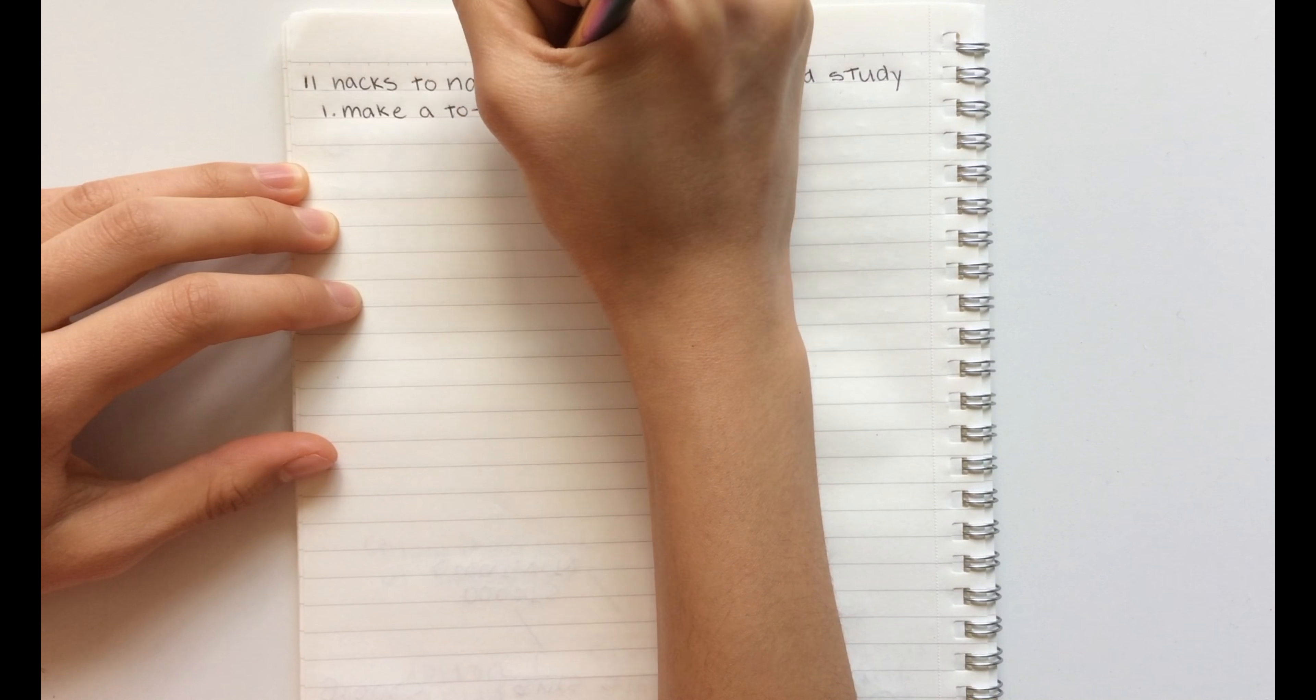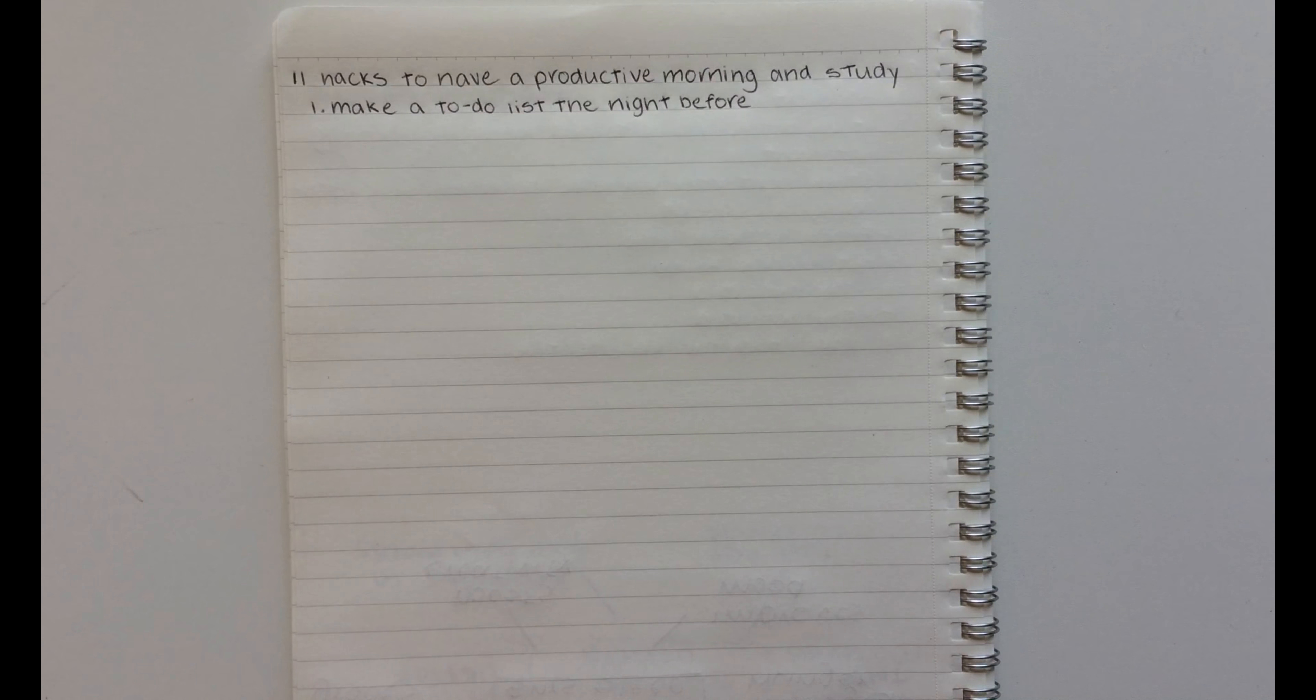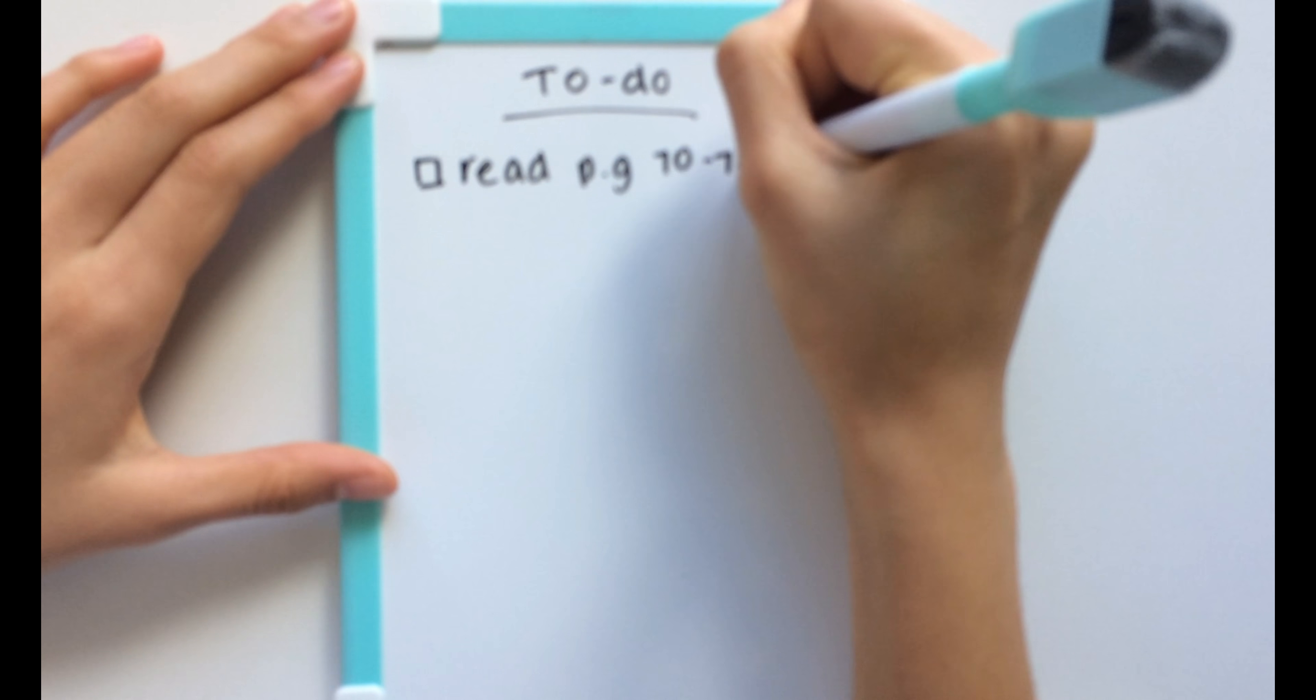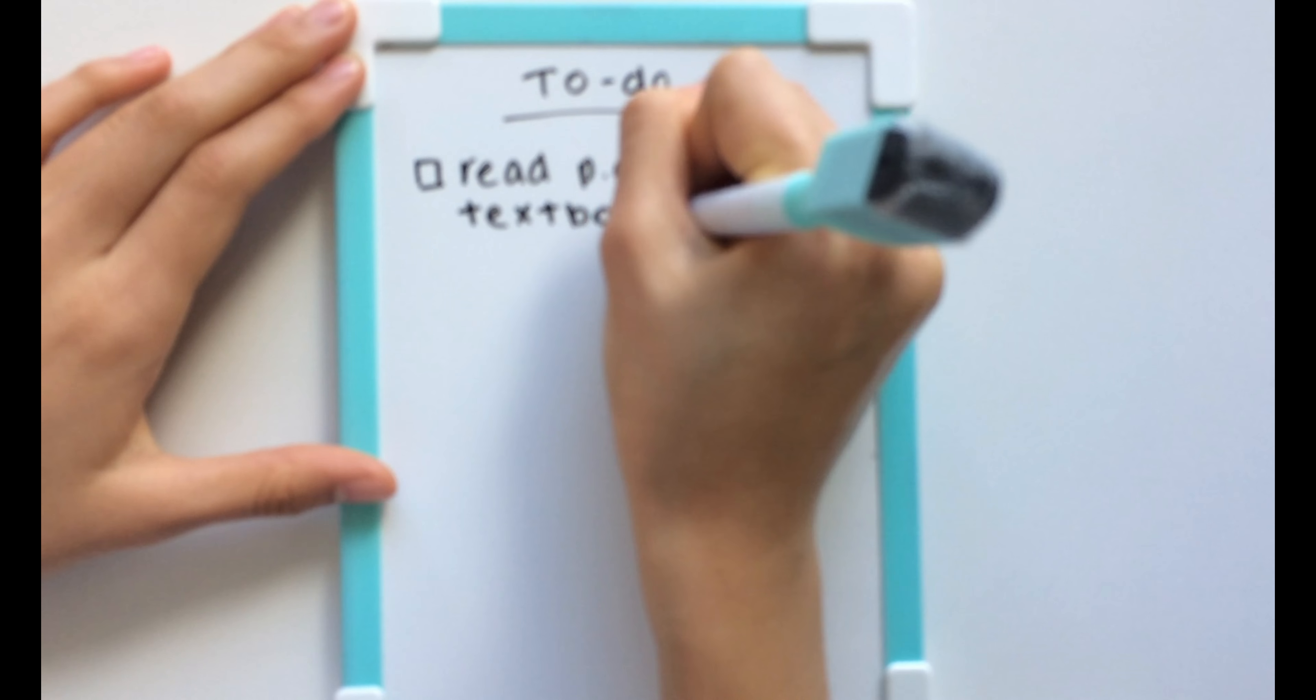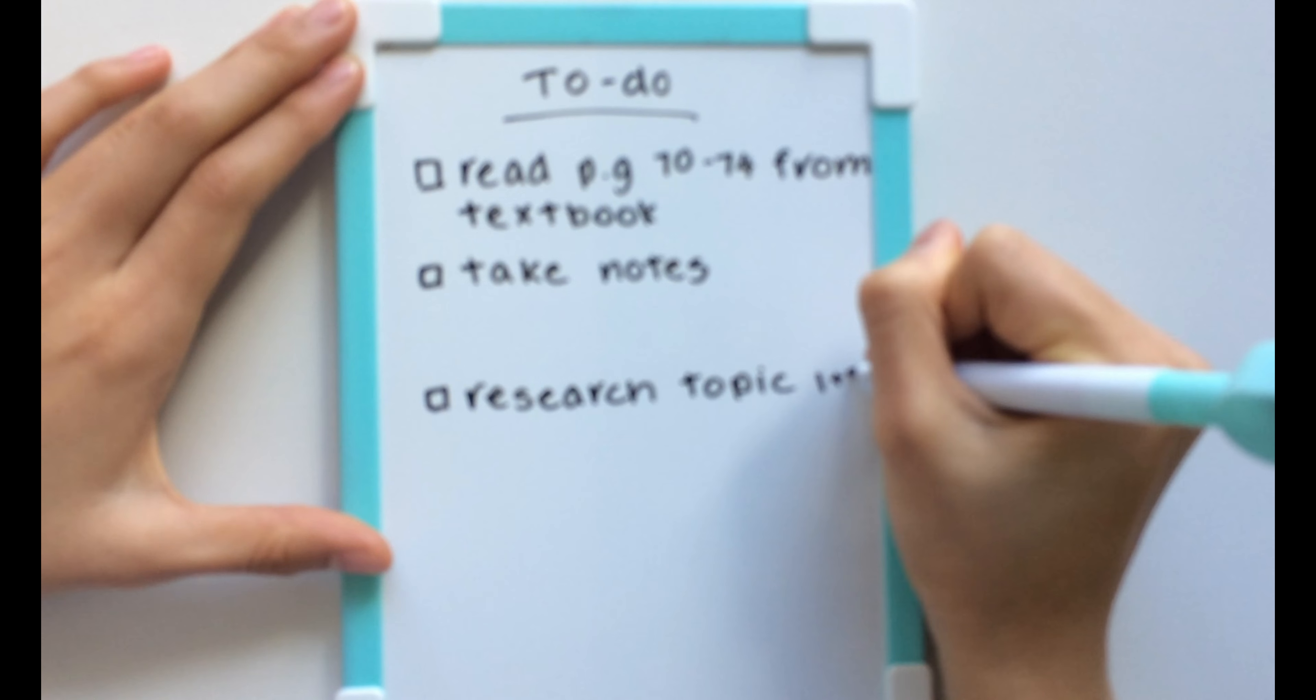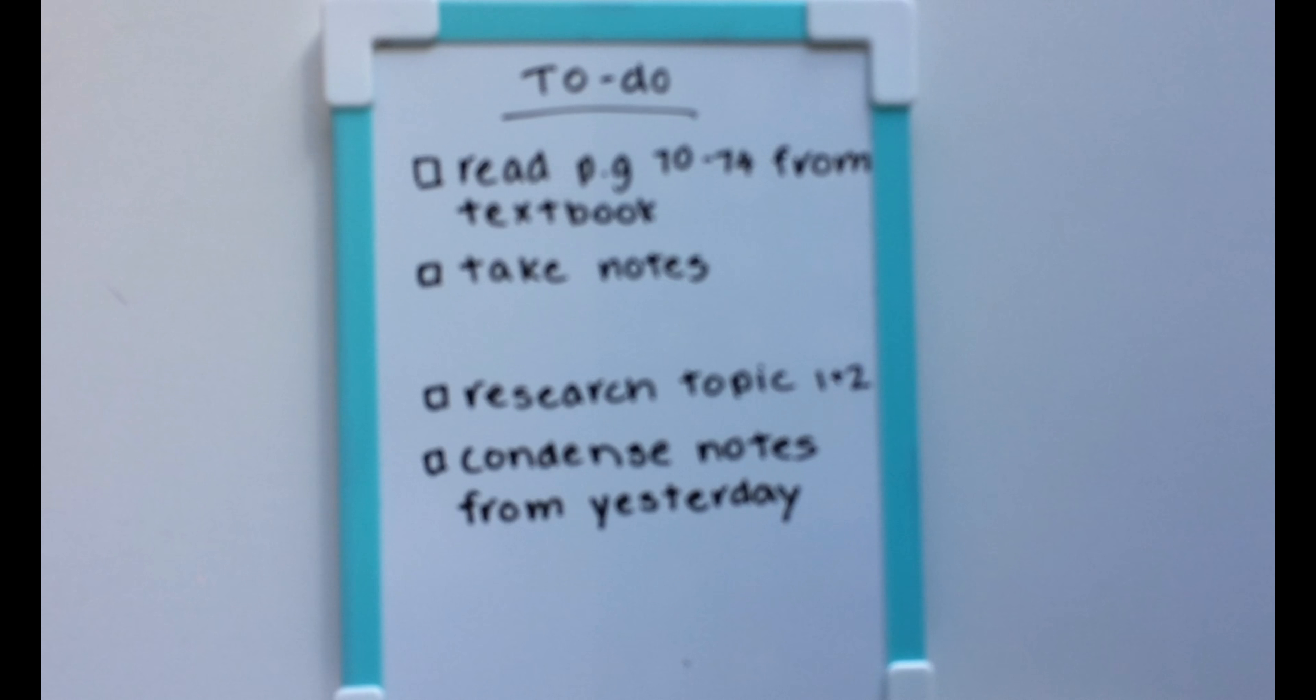The first hack is to make a to-do list the night before. Having a list of things you need to do will help you keep on track the next morning, and actually ticking things off makes you feel more productive.